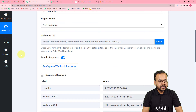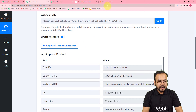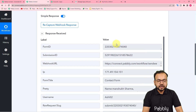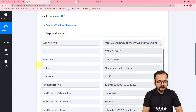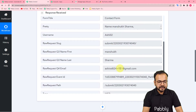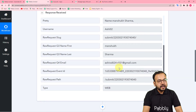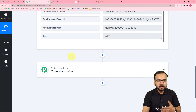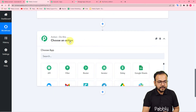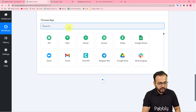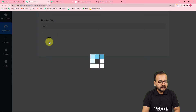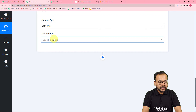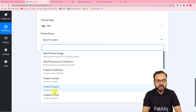I made the connection with a webhook URL by following the instructions, then filled a form created in JotForm, and the submission data got captured here. You can see the details of the form submitter. Now let's say I want to send this data into the Wix application. In the action step, I'll select Wix and you can see all the available action events.